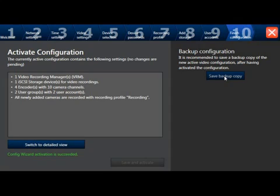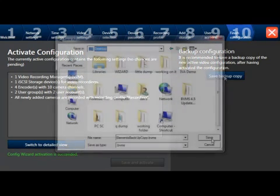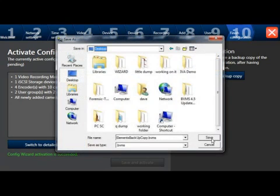From this menu page, you also have the option to save a copy of your newly created configuration. Select the Save Backup Copy tab. Windows Explorer should open, and it will allow you to place a file we call the BVMS Elements file into a specified location. This is a true backup of the configuration that you just created.